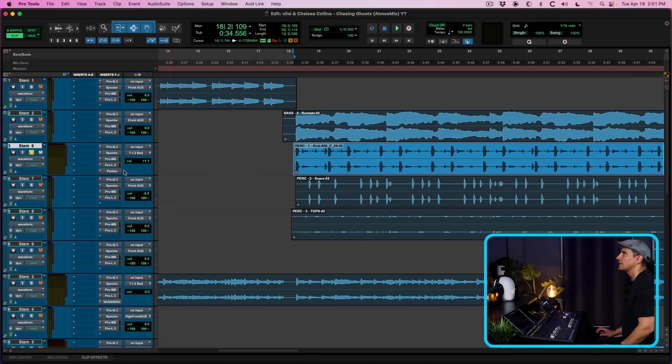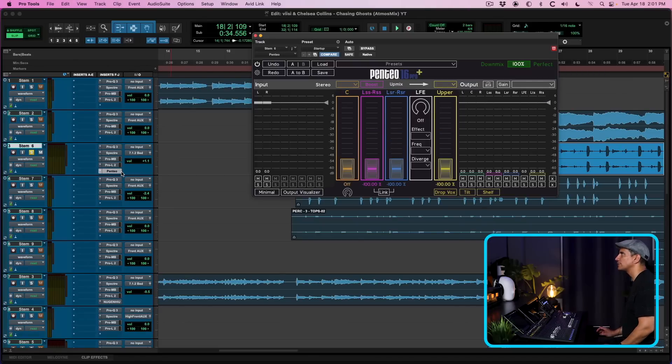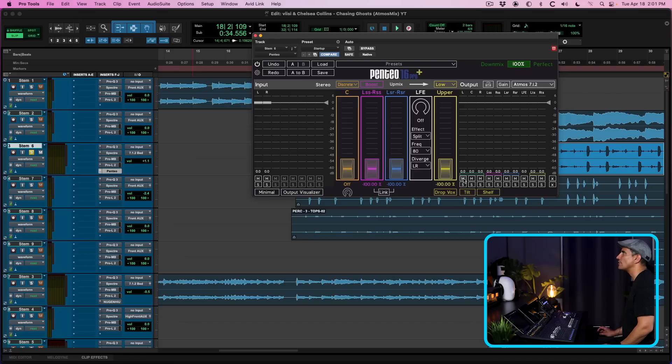But I only want to extract the low end information. So how do I do that? Well, I'm going to use Panteo and I have it set to 712 configuration, which is fine.